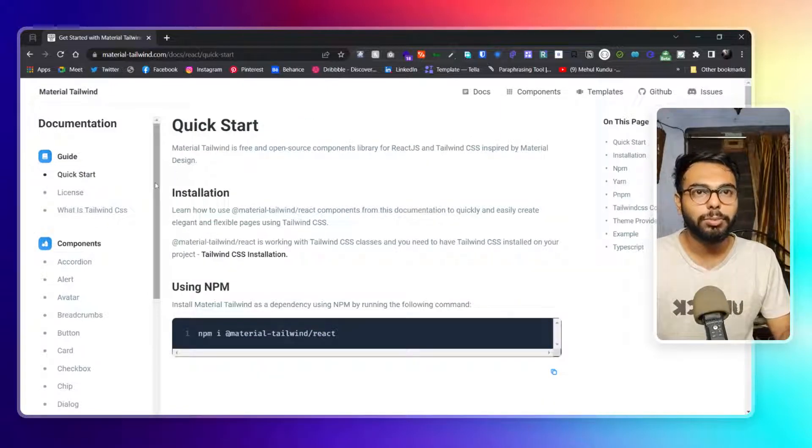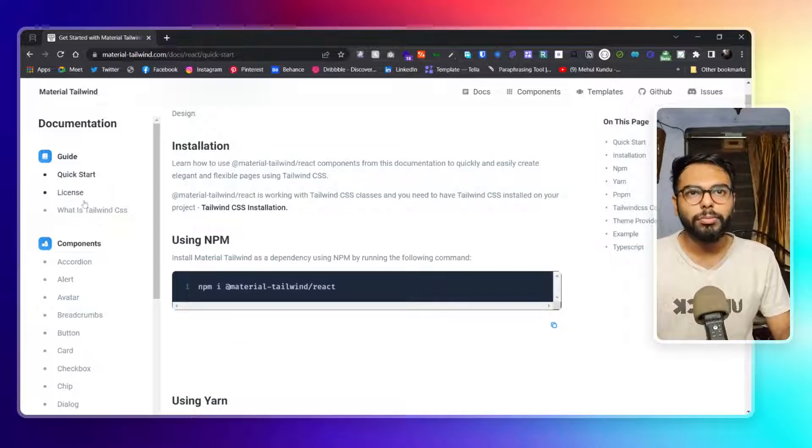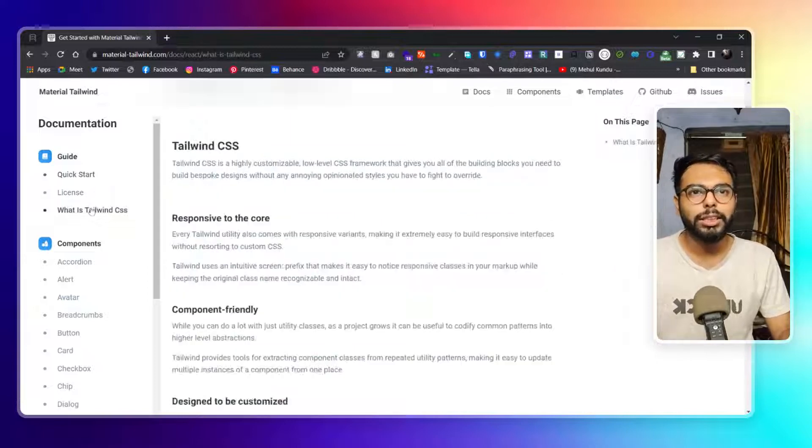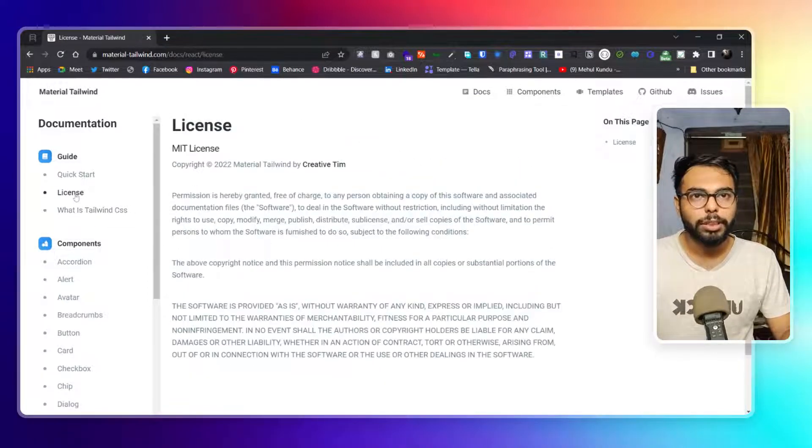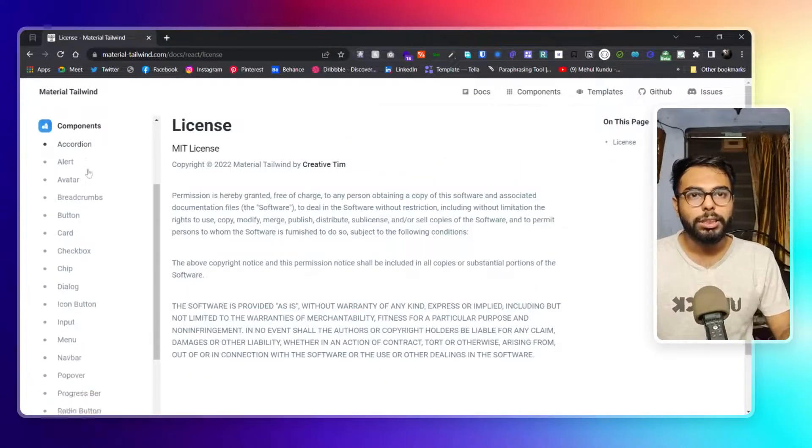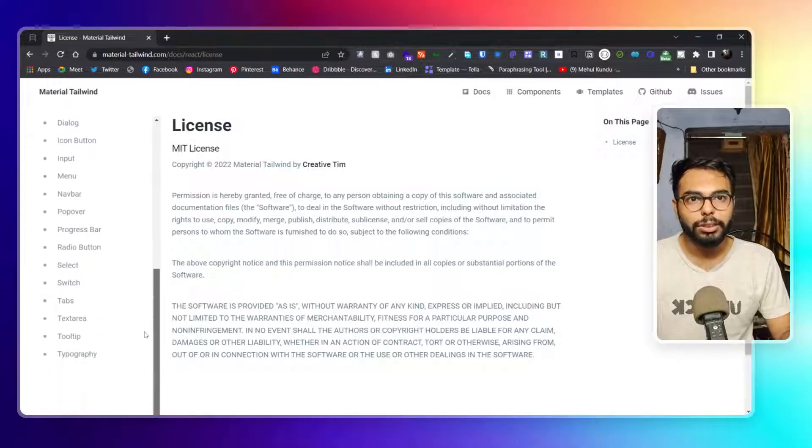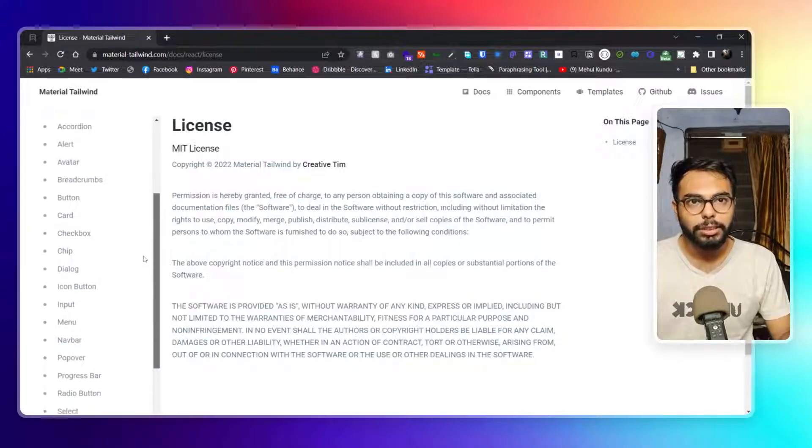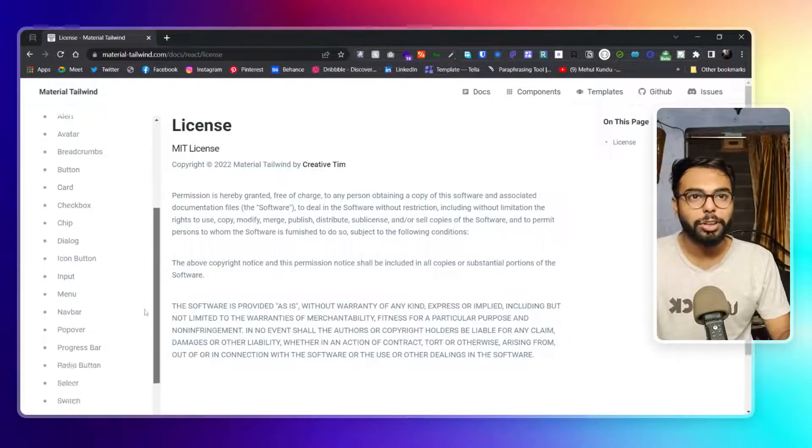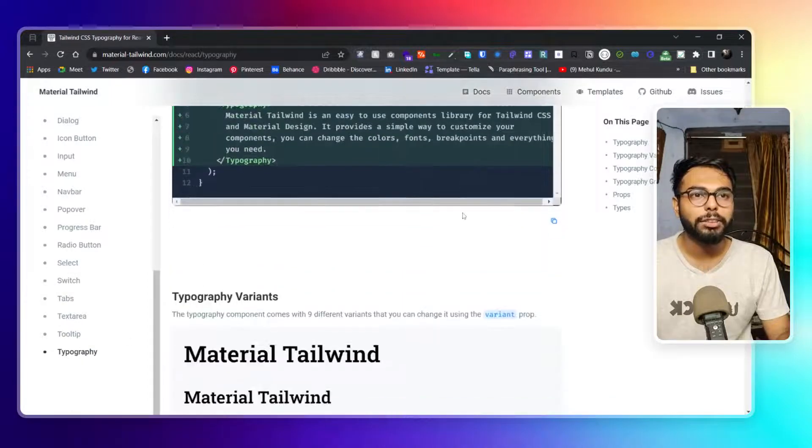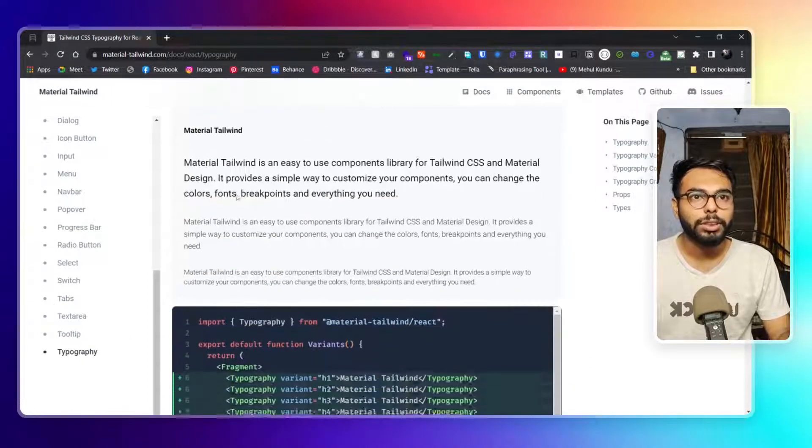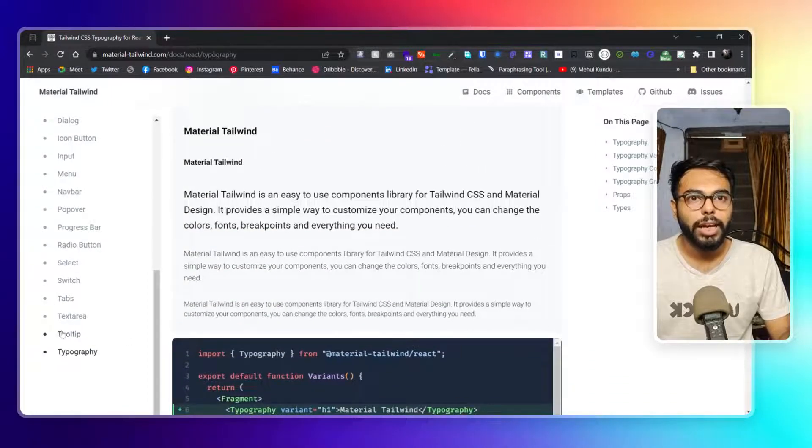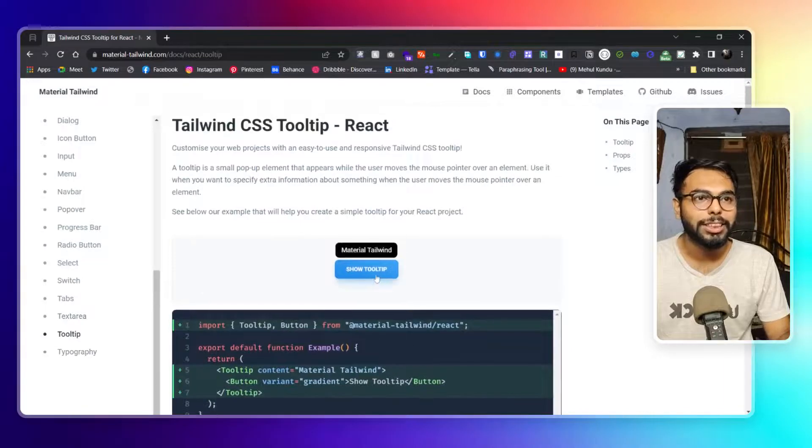You have quick start guide here, and I have opened it for React quick start guide. It tells me something about Tailwind CSS and the license. Here are the components that we have. I think there are plenty of them.